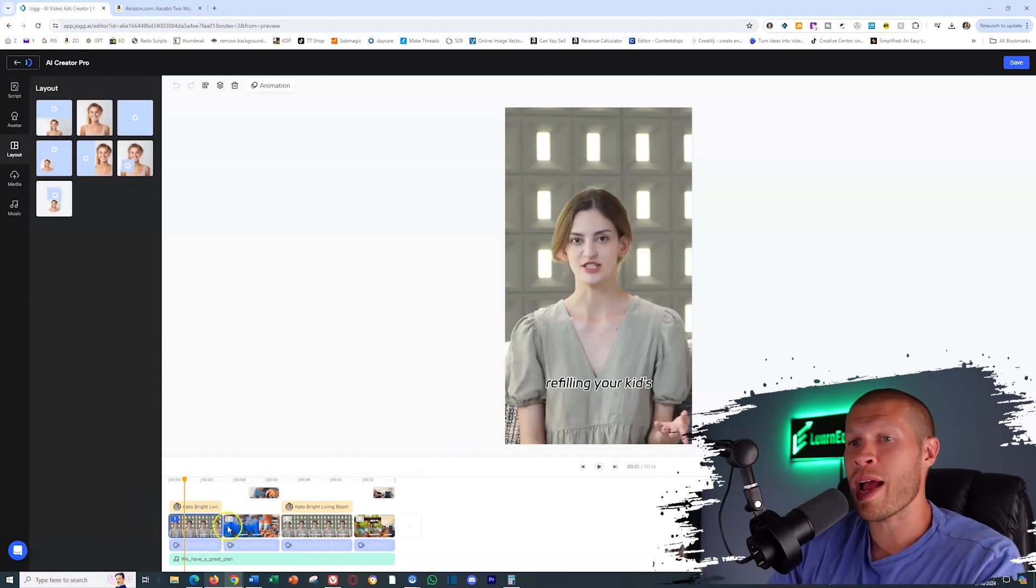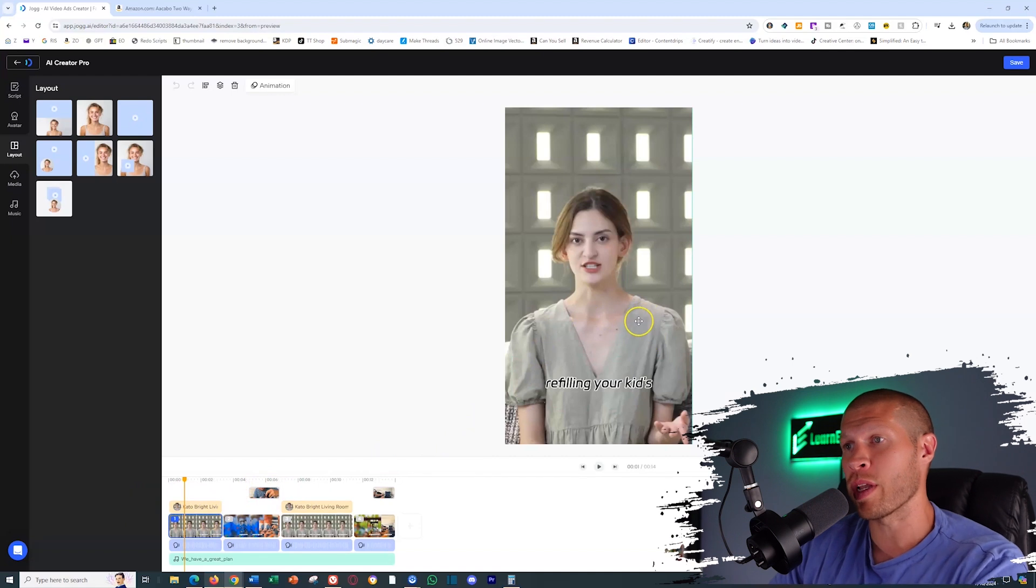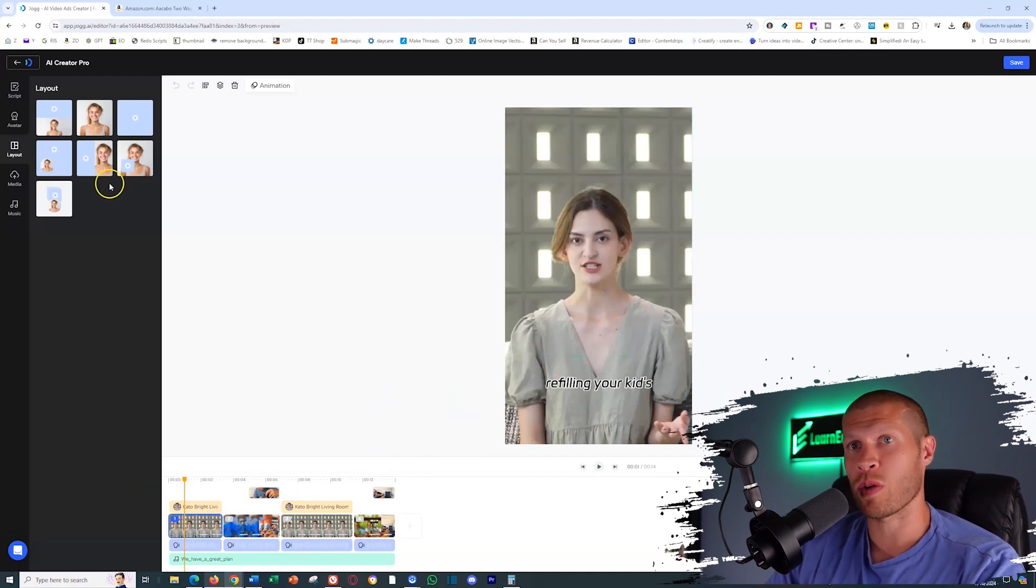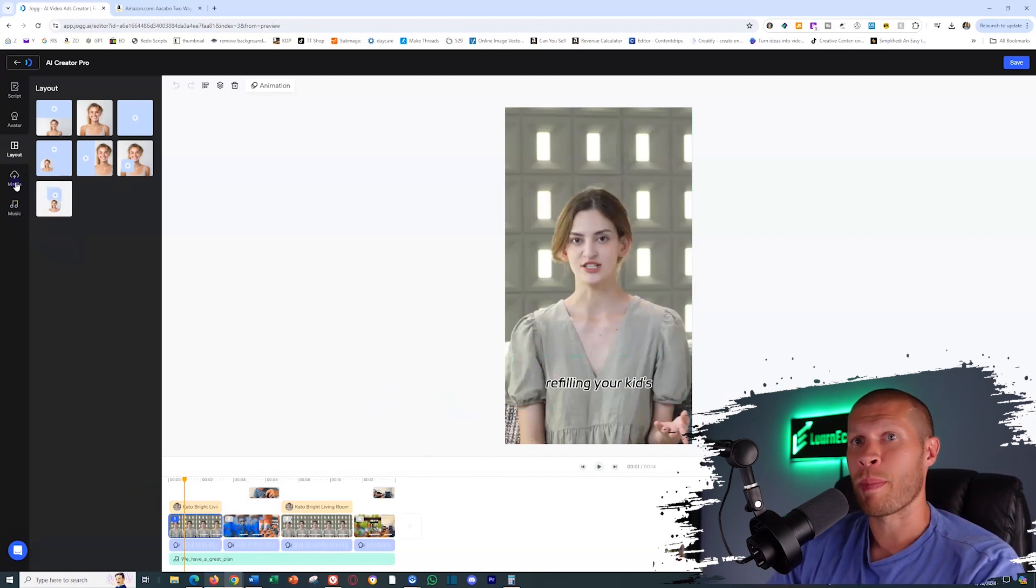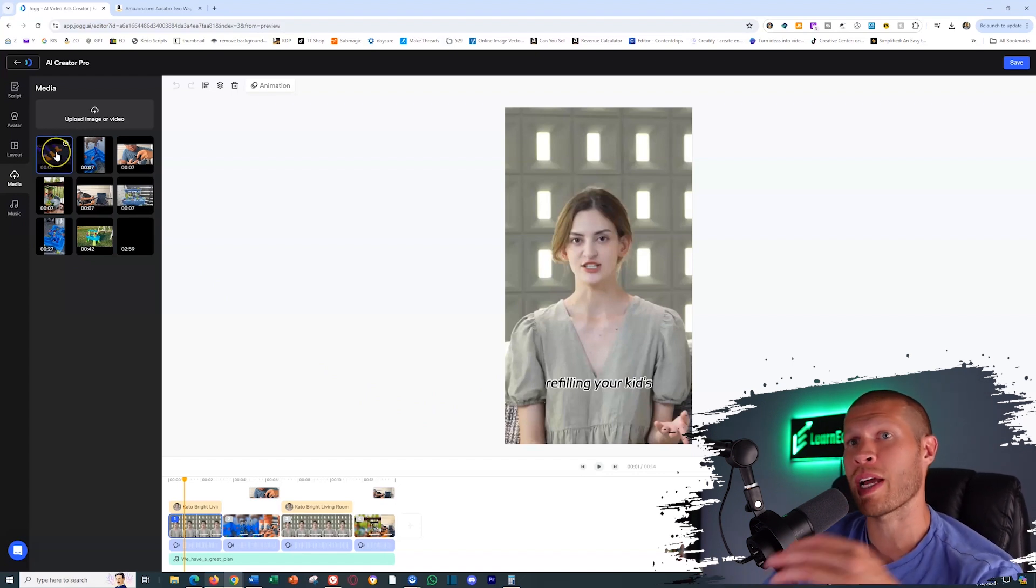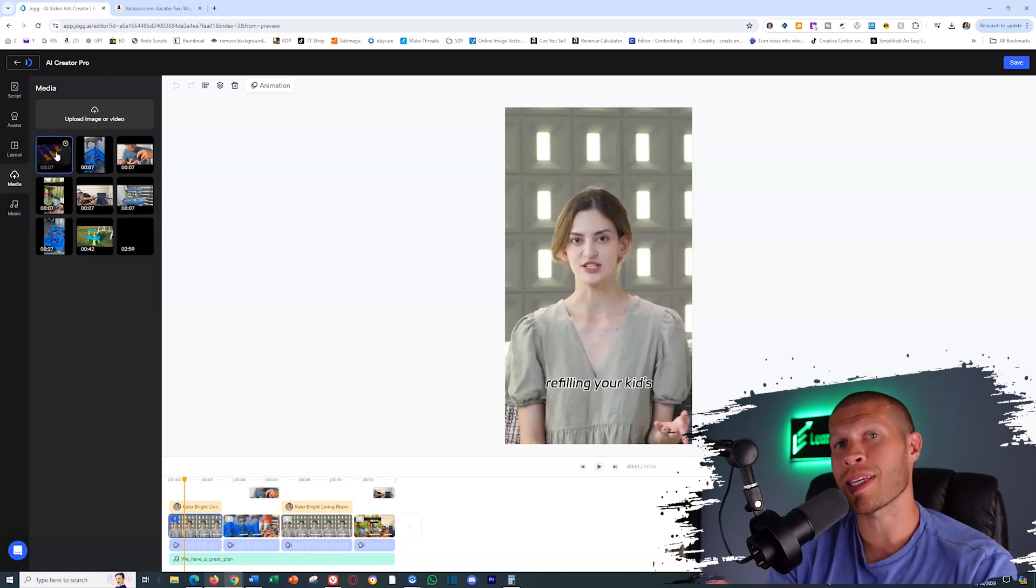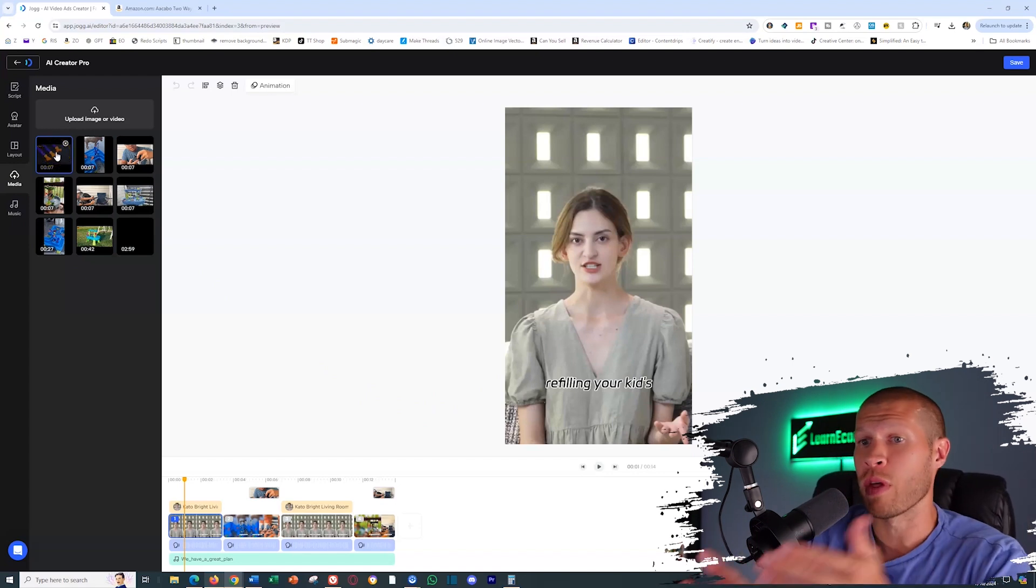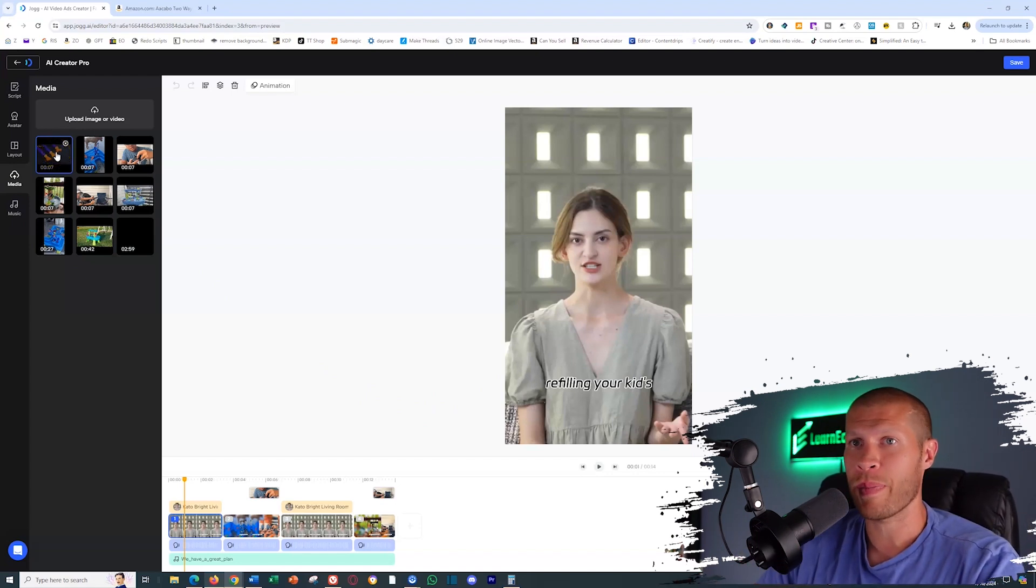So right here, as you can see, it's still actually put the avatar in the full screen. So I'm going to change that by going to media and dragging a different media clip into the actual timeline, showcasing a part of the product.